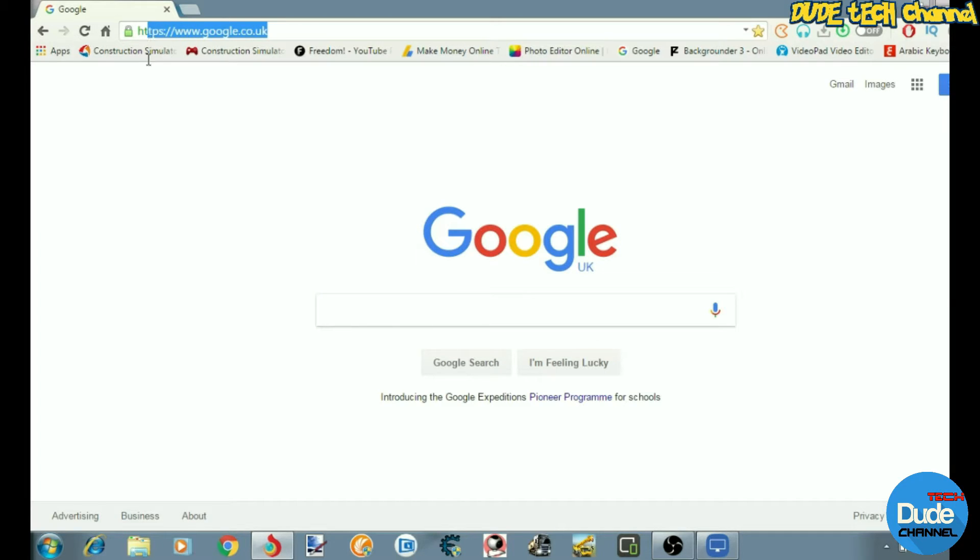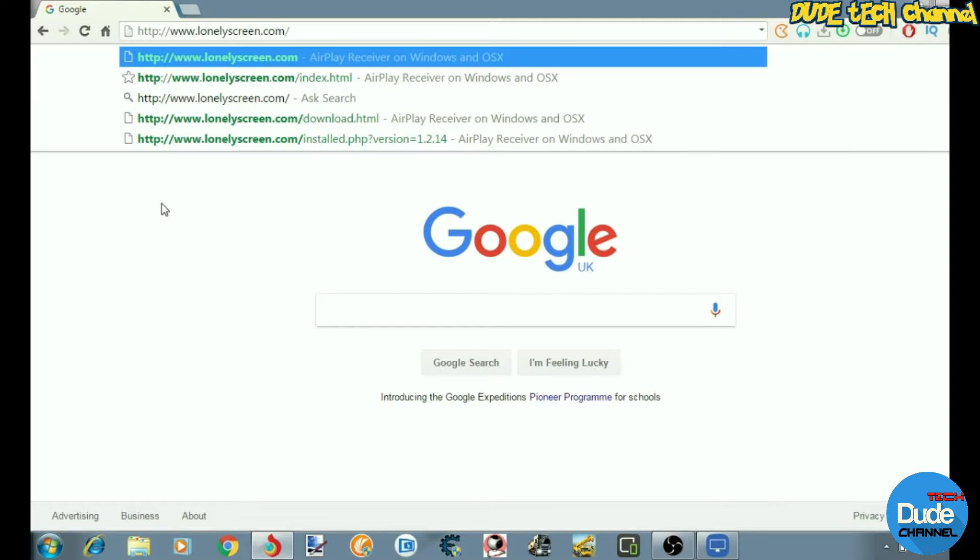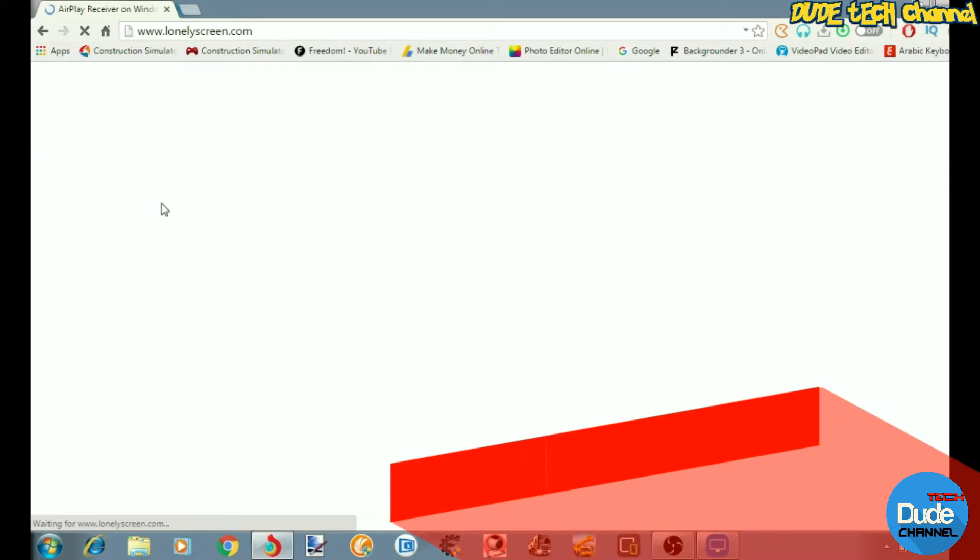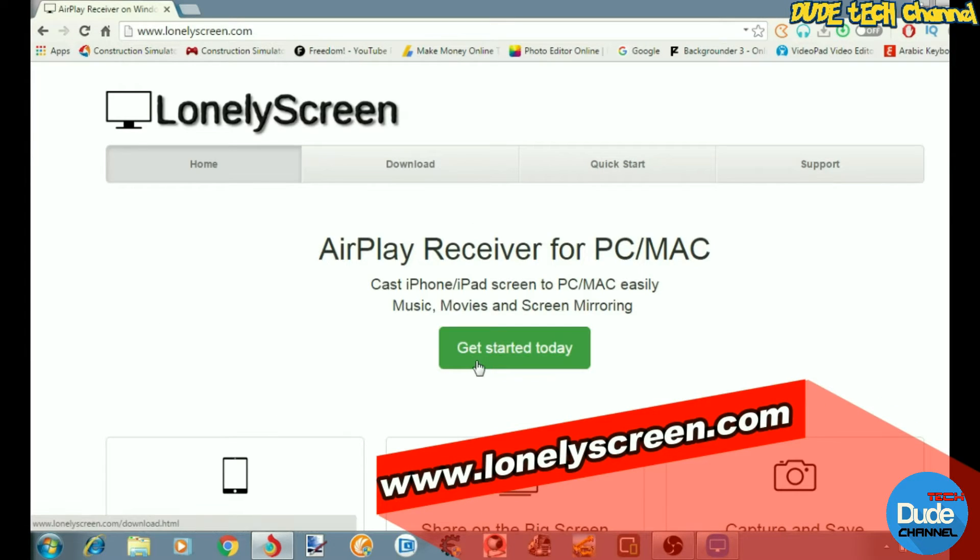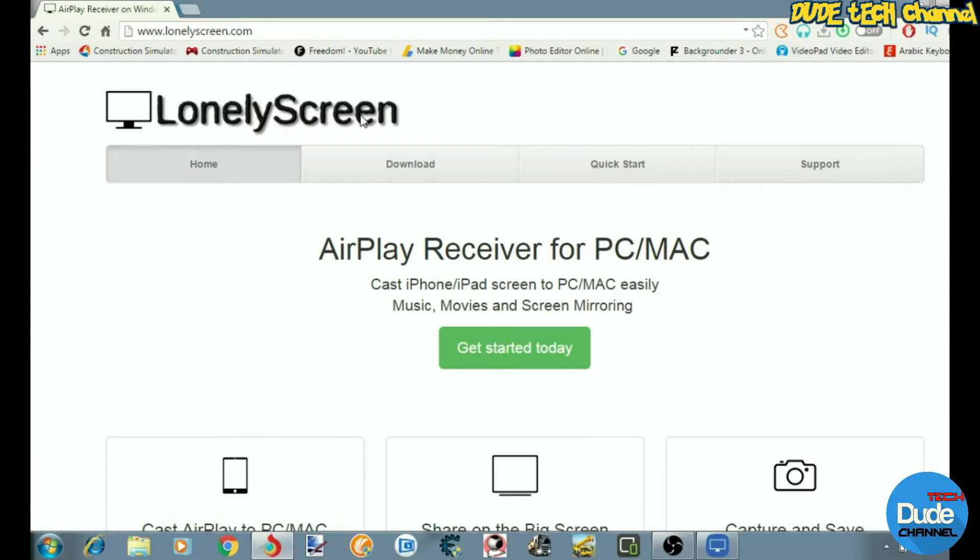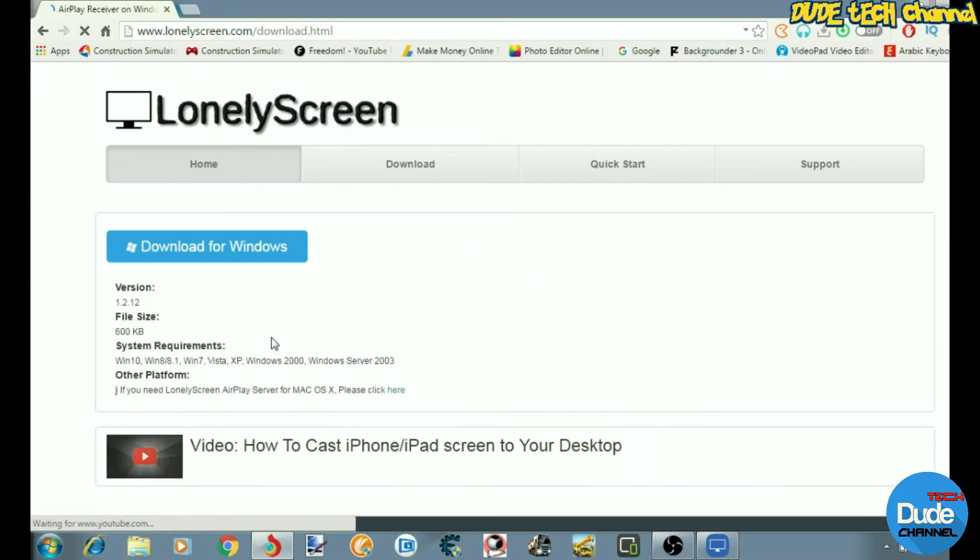Hey, welcome back folks. All you need to do is go to your browser and write down the link that I'm going to leave for you guys in the description. It will take you to Lonely Screen. From there, just click to get the software itself and then click to download.